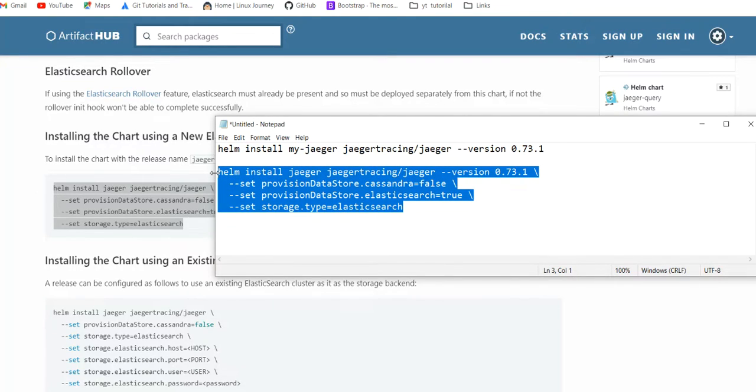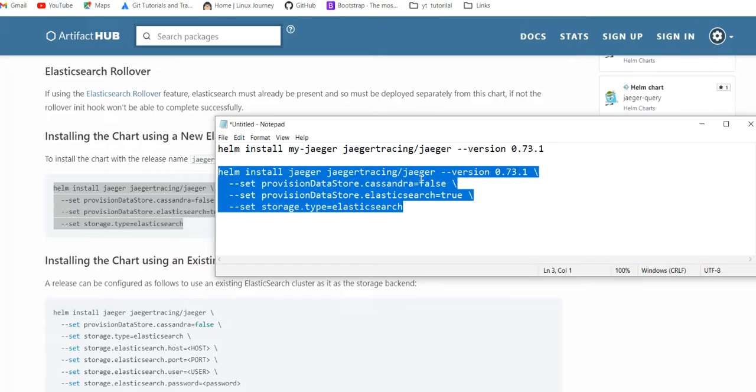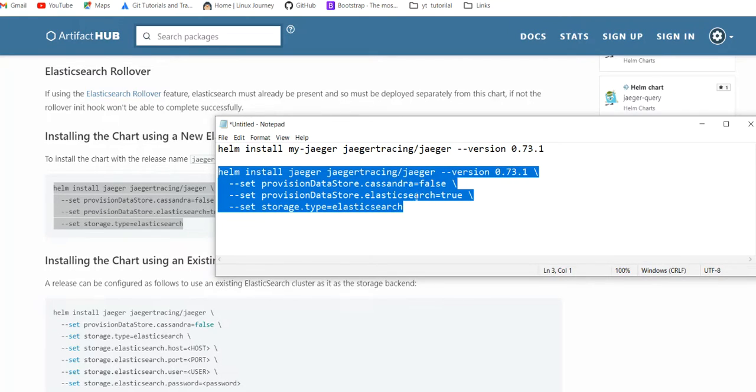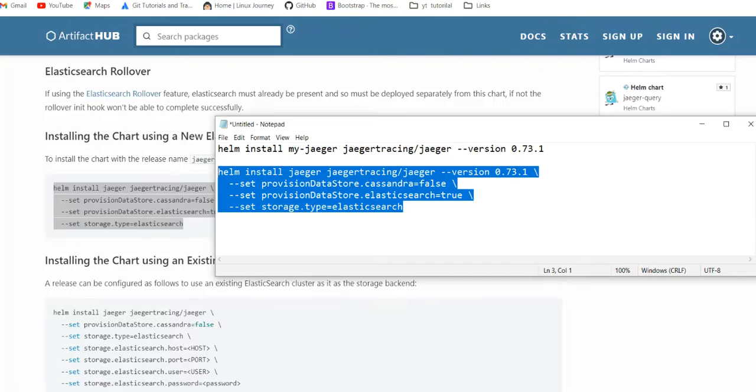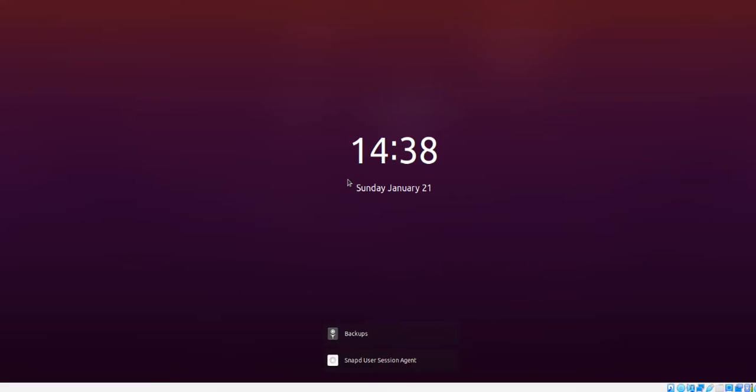It's good to make the version static. Now provision data store with Cassandra, making that false. Storage type Elasticsearch. Two things we have to do: make Cassandra false, and storage type we have to select as Elasticsearch because it's by default Cassandra.